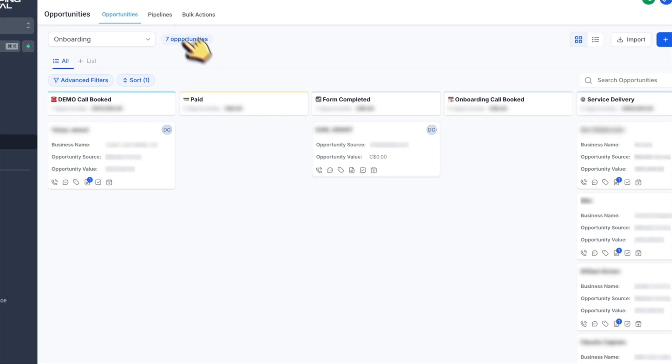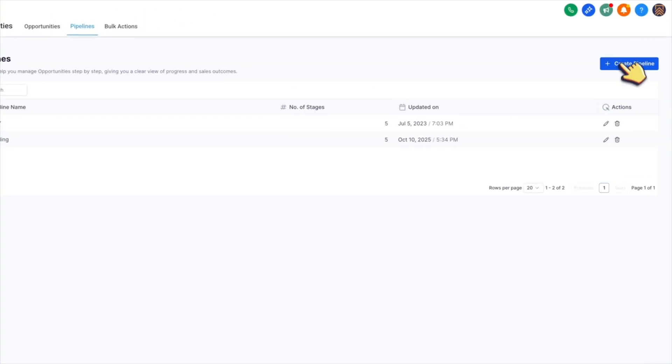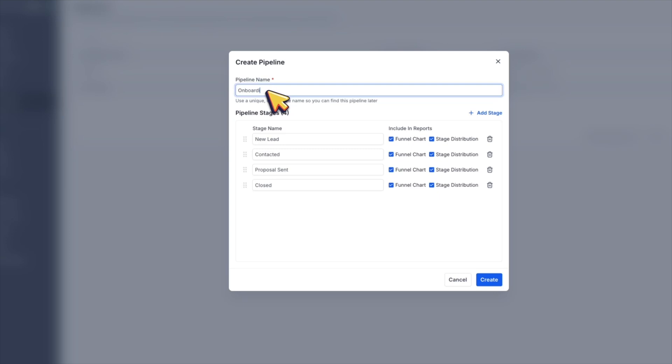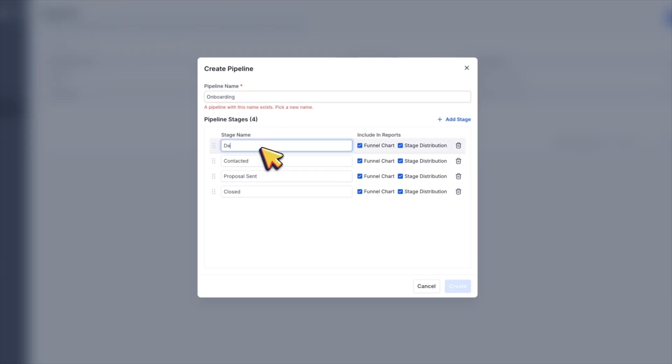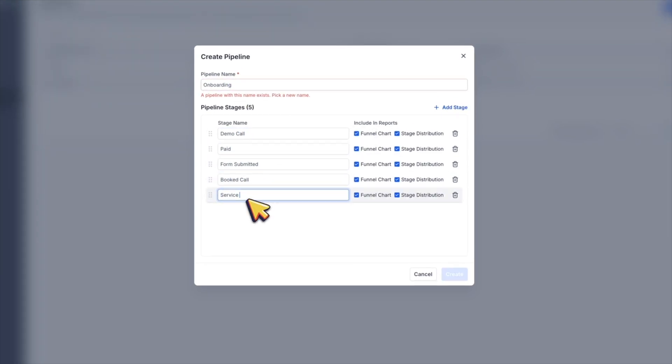To adjust or create a pipeline, go to pipelines and then click create pipeline and name it onboarding. For the stages, you can copy mine or adjust them depending on your specific process.